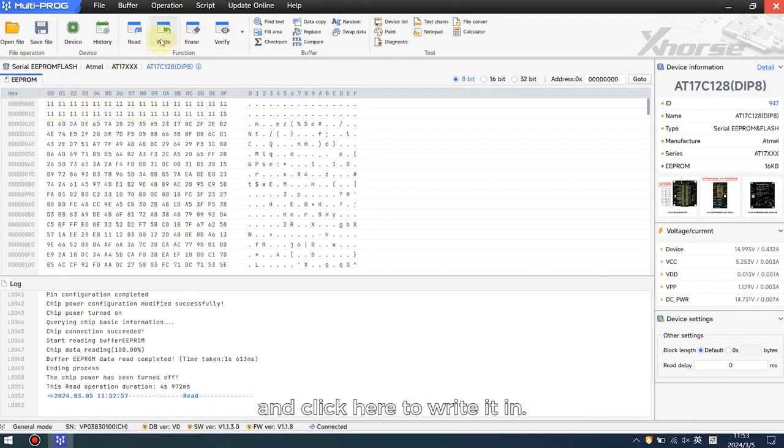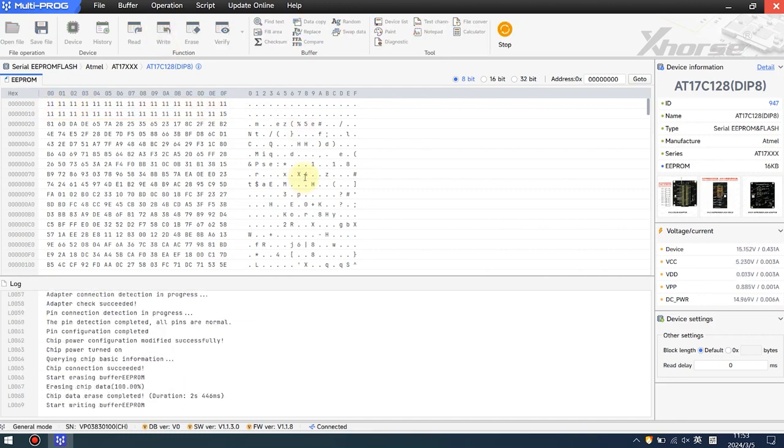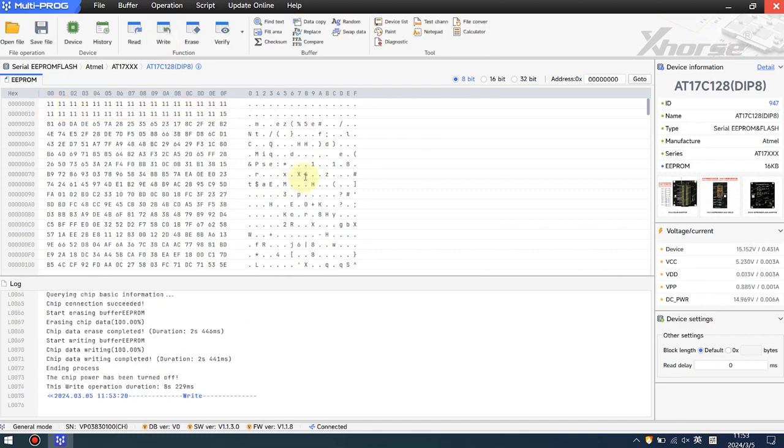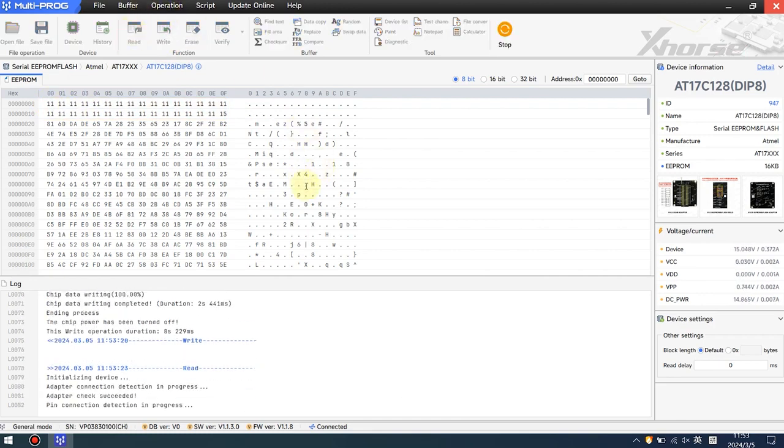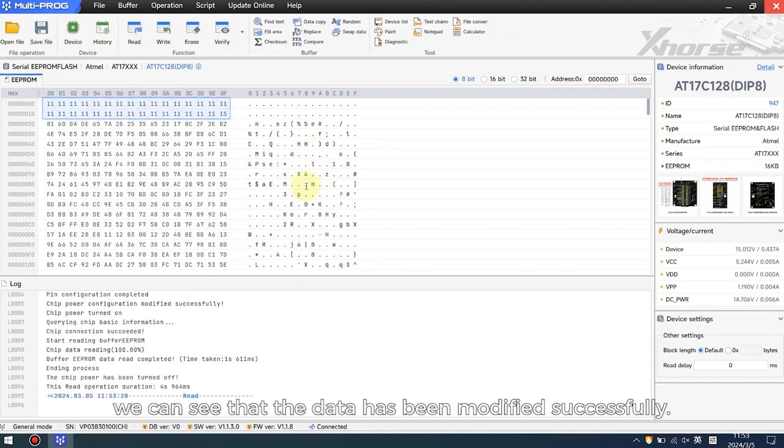And click here to write it in. When we read the data again, we can see that the data has been modified successfully.